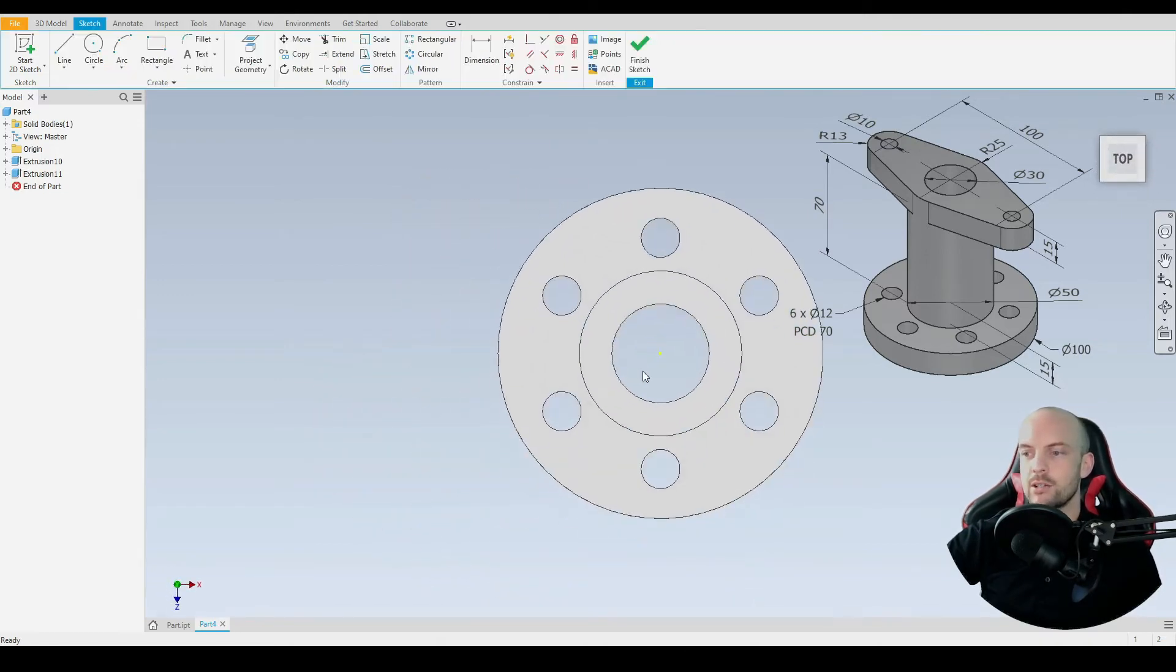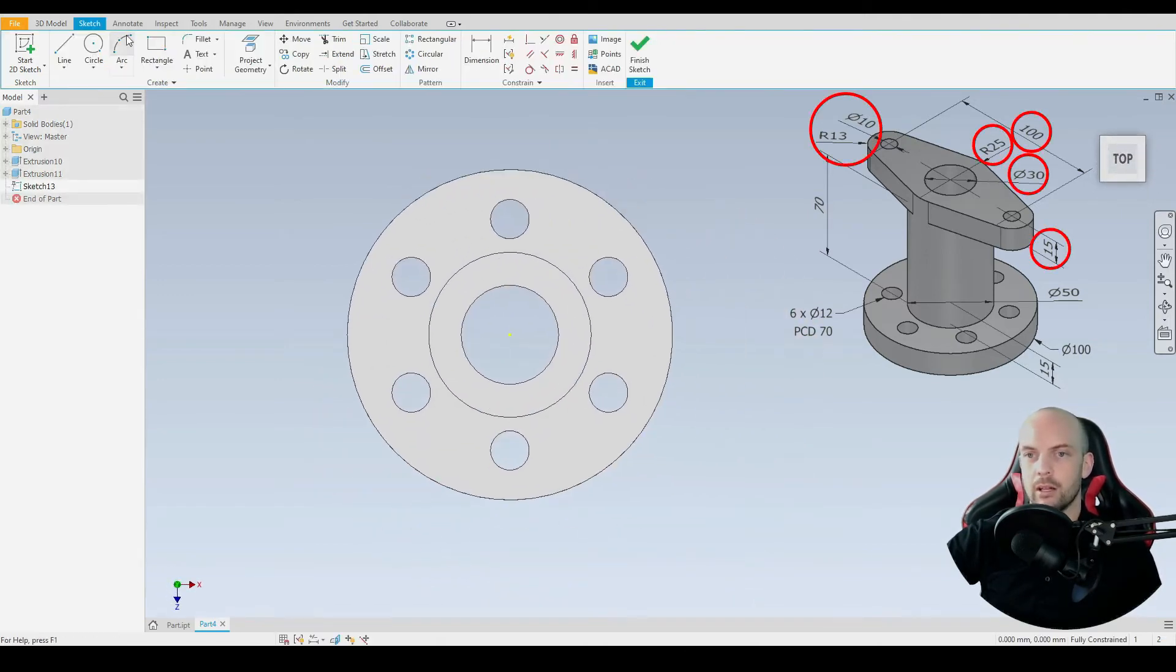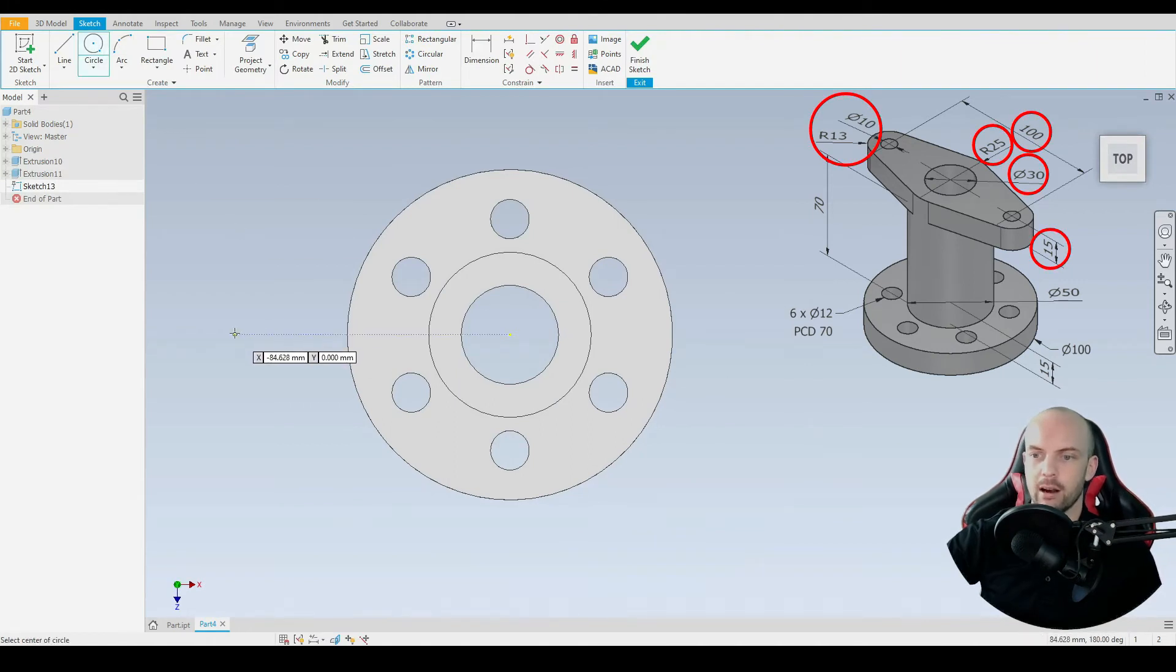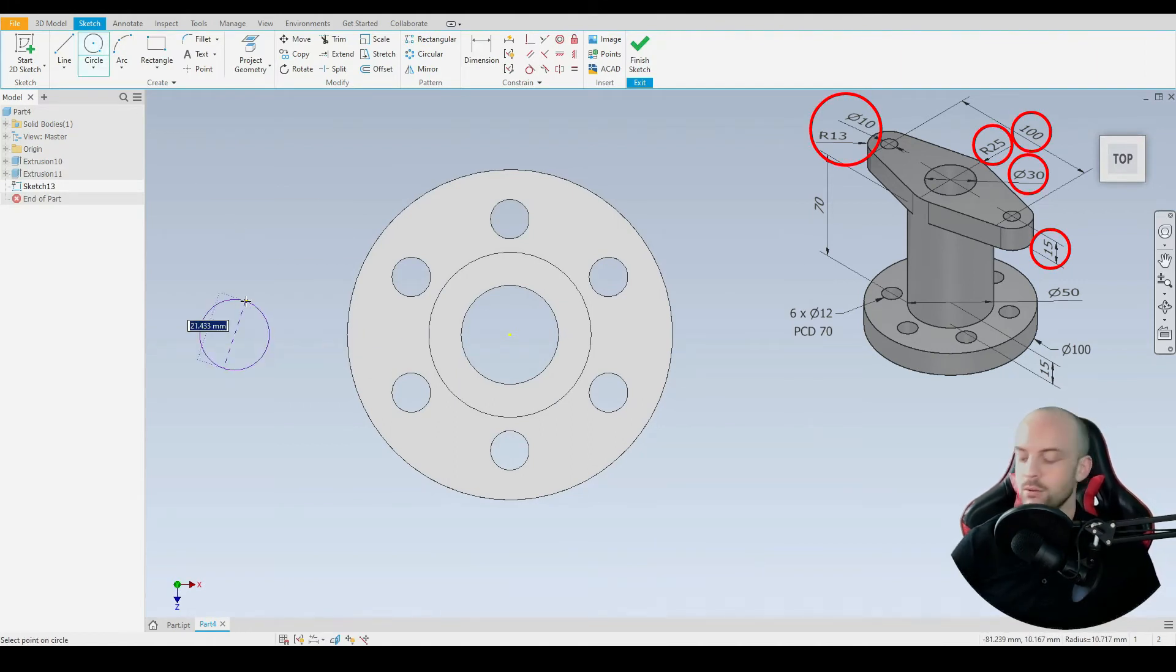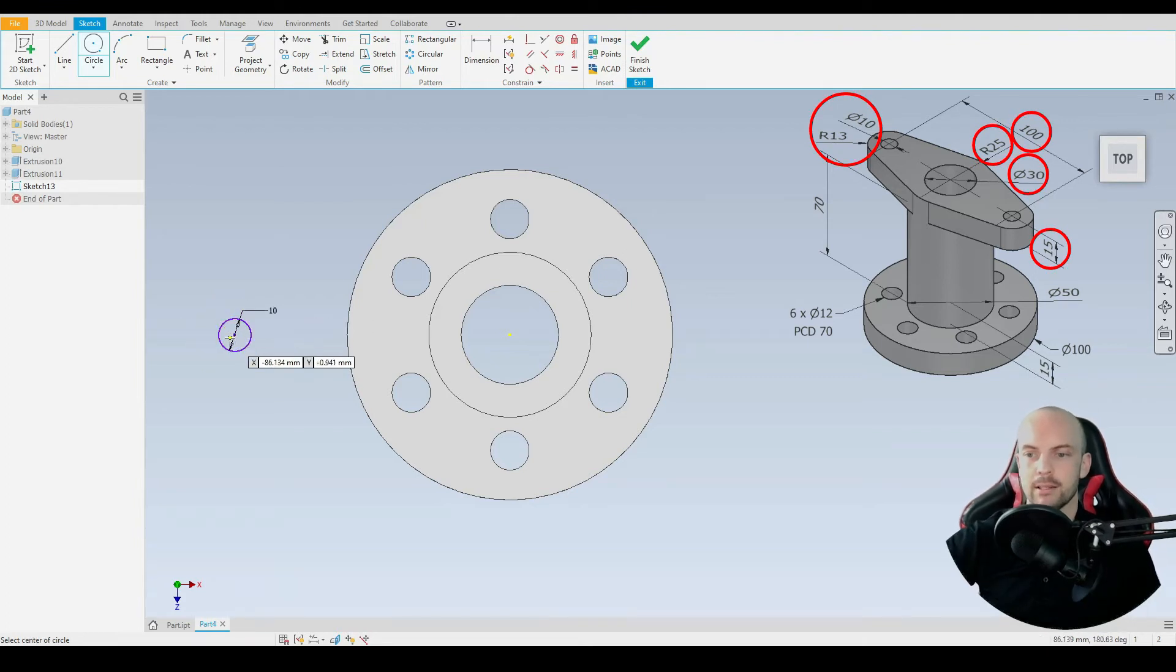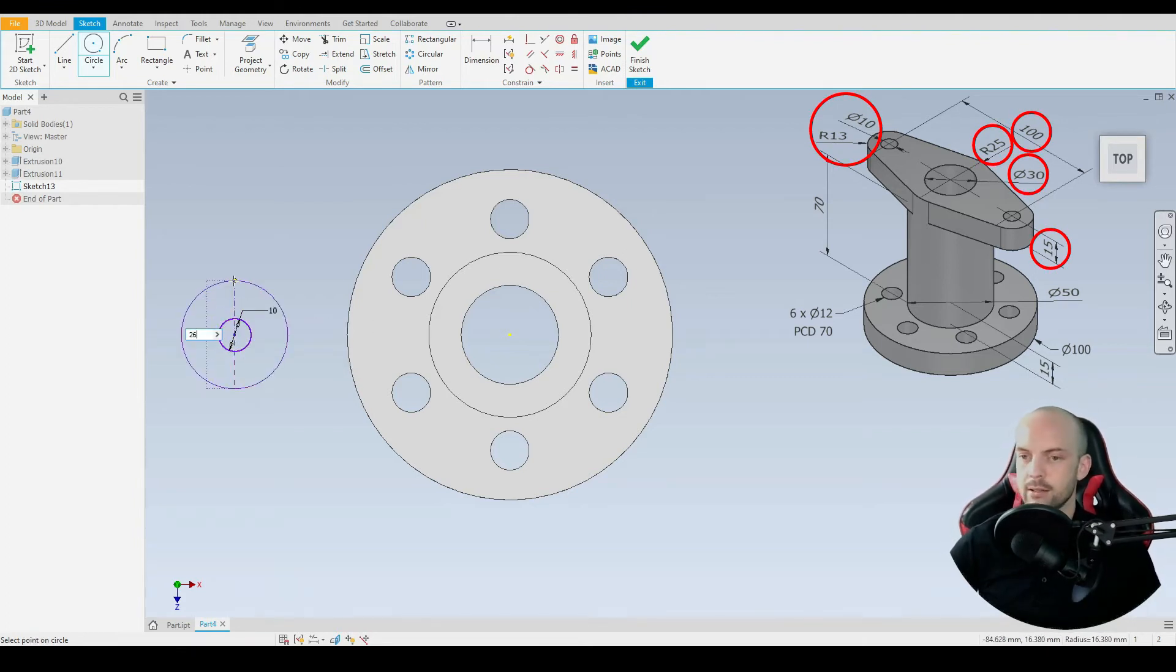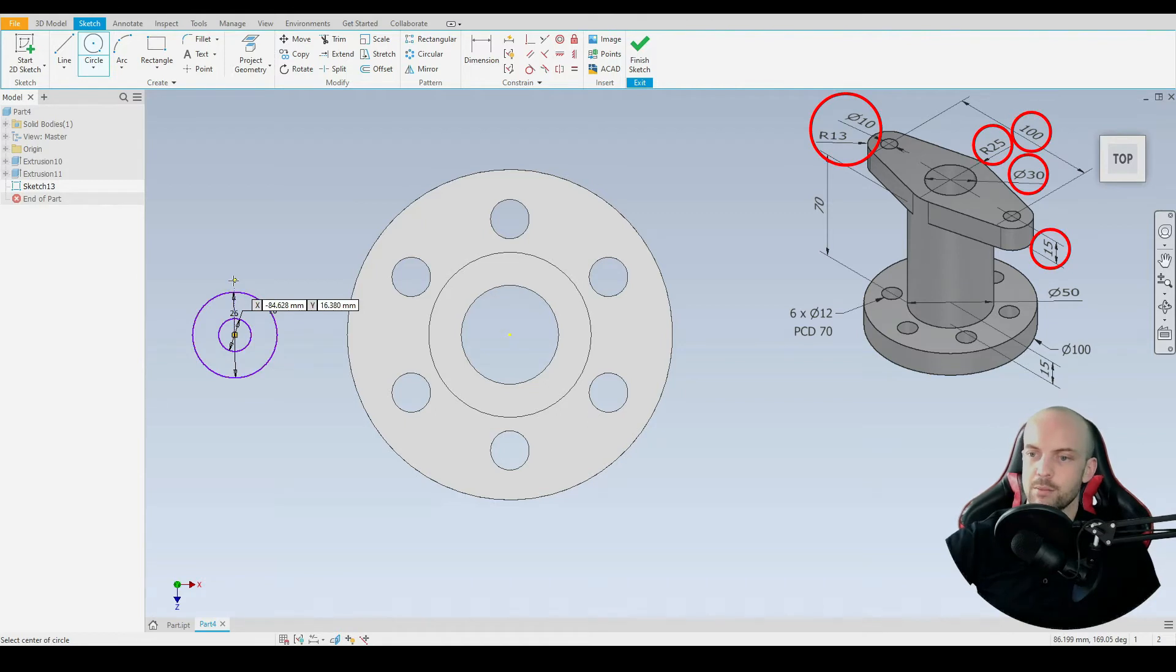We'll start by drawing in the arc and the through hole circle. The through hole circle is at 10 millimeter diameter and the arc has a radius of 13, so that'd be 26 millimeter diameter.